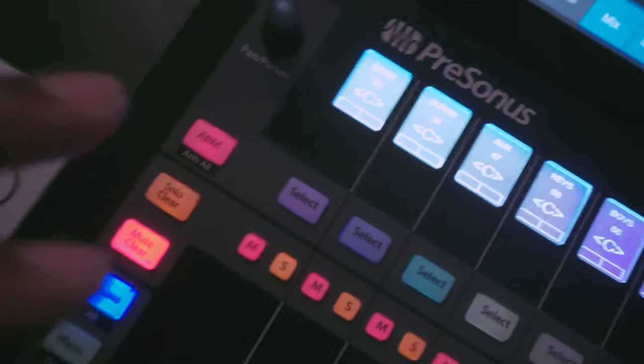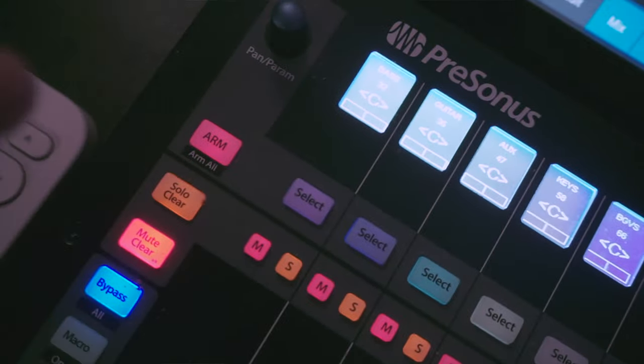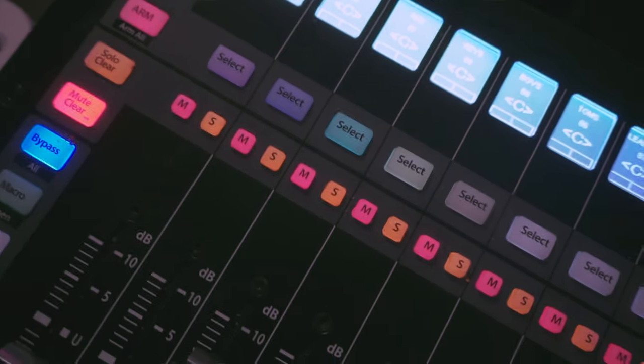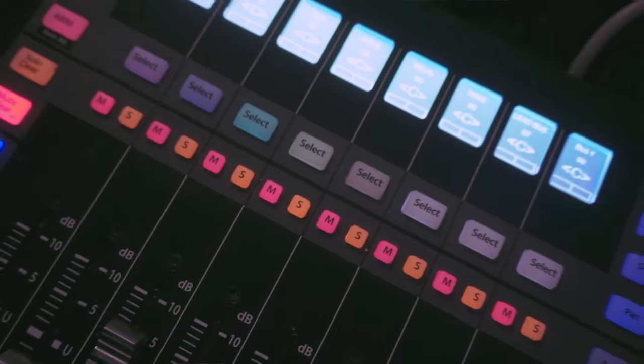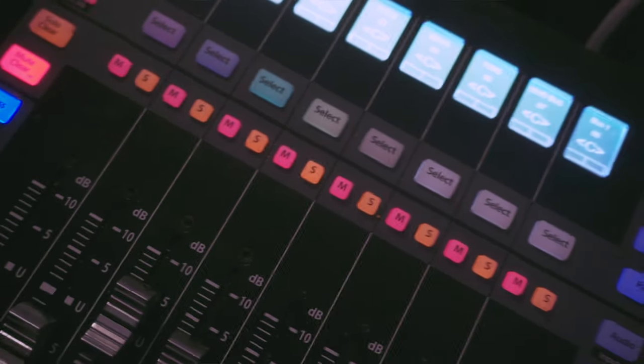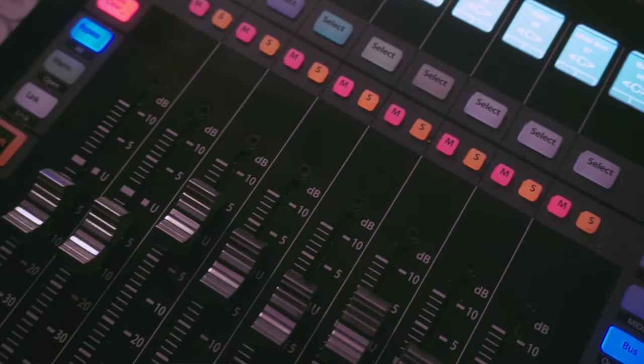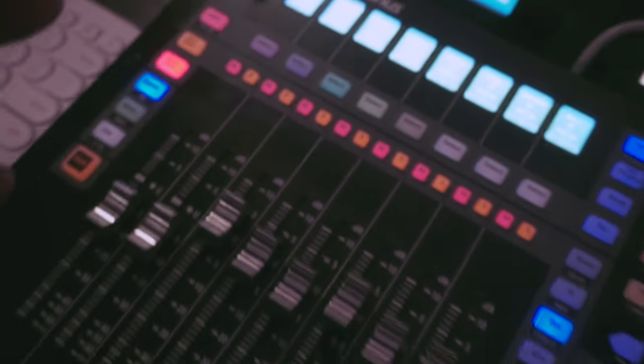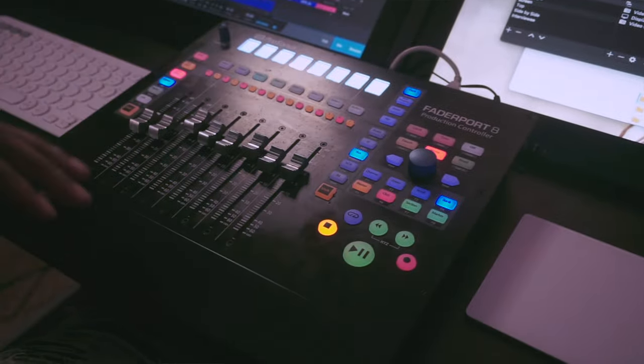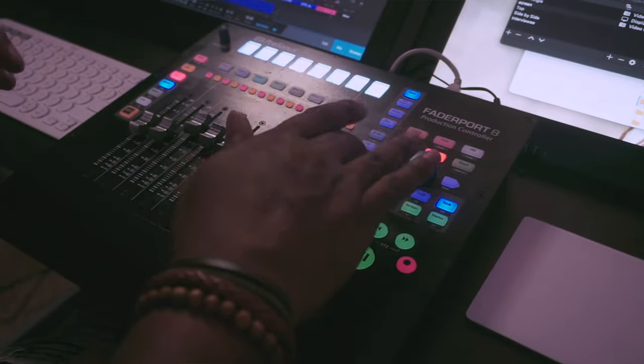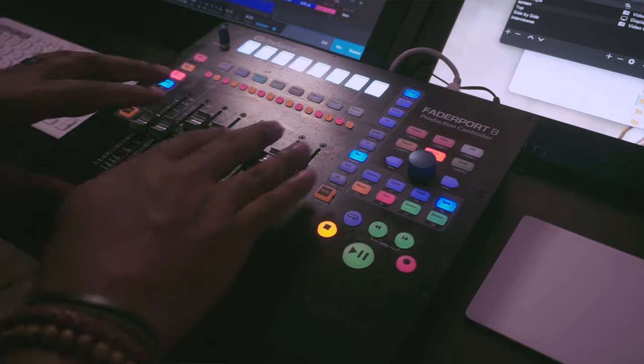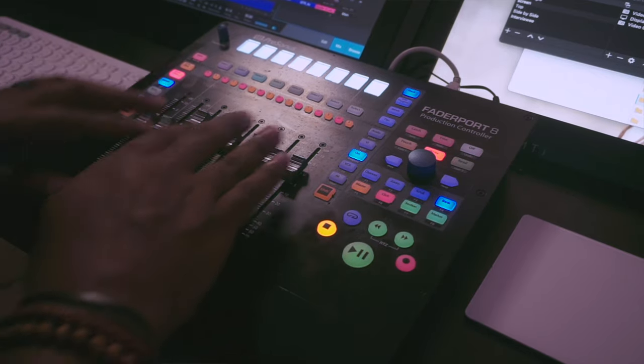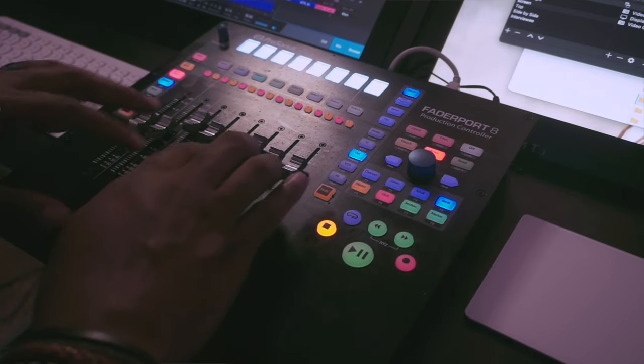One thing that's really cool is there's a bus button right here. I use this quite often which gives me all of my buses, because when I line up my tracks I line them up and I mix from the buses. And if you really mix, you know what I'm talking about—you mix from your buses.